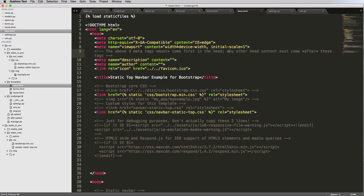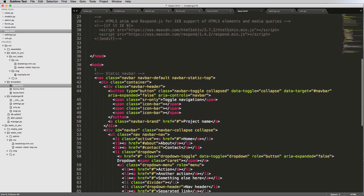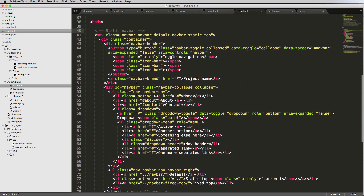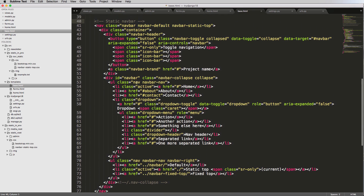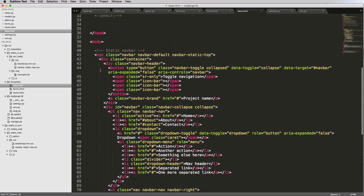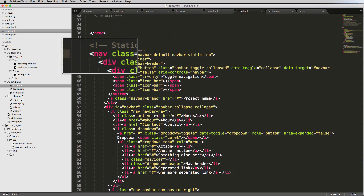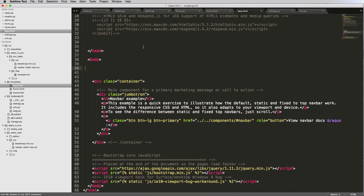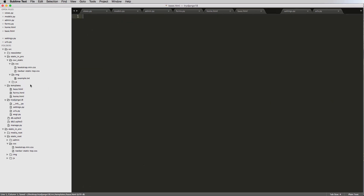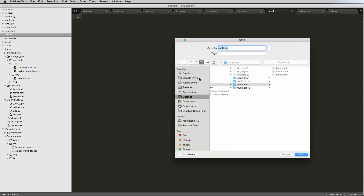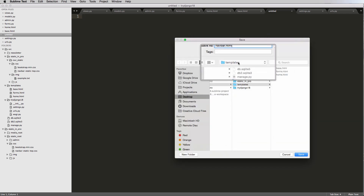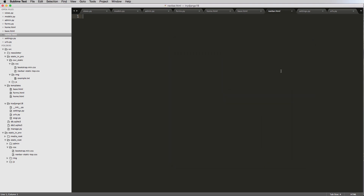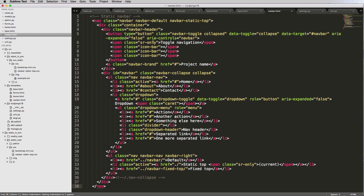In our base.html, if we scroll down to the static navbar, we're going to cut it completely out — from nav to nav. That little line shows where it ends and closes. So I'm cutting out the static navbar, saving base.html, making a new file called navbar.html in the templates folder, and pasting that static navbar in.